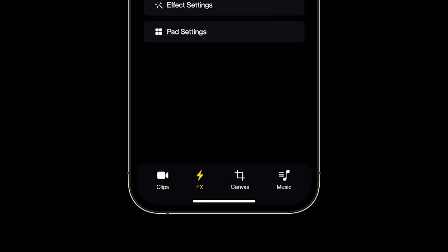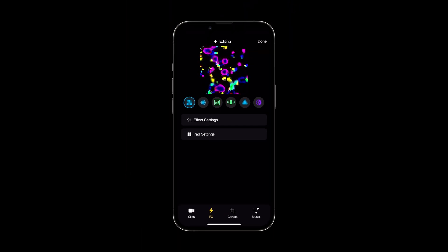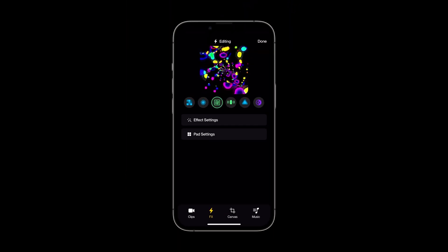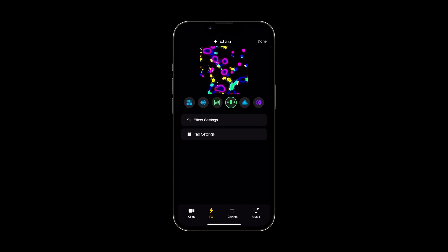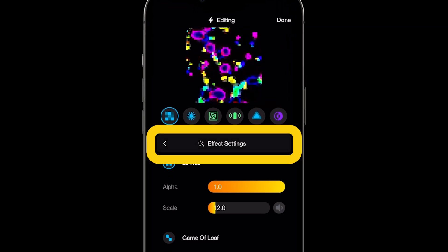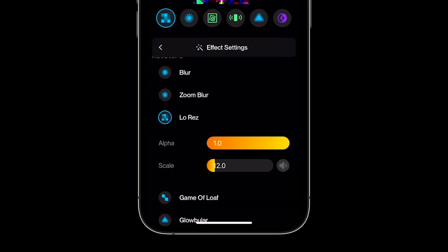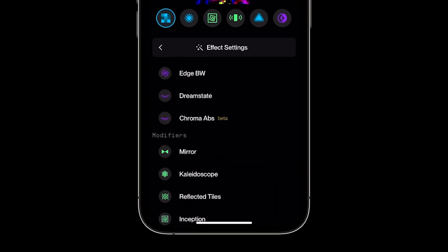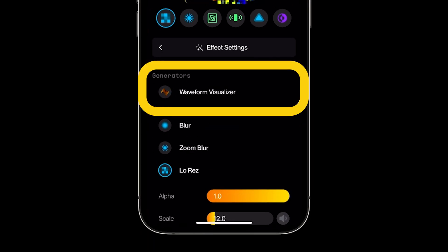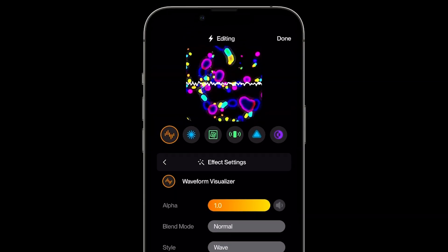At the bottom of the screen, let's select the FX button. This is where you can assign different effects and make them your own by changing their properties. You can switch what effect is applied to each pad by selecting the pad that you'd like to change, then tapping effect settings. From here, simply select what effect you'd like to use and it will replace the current effect.